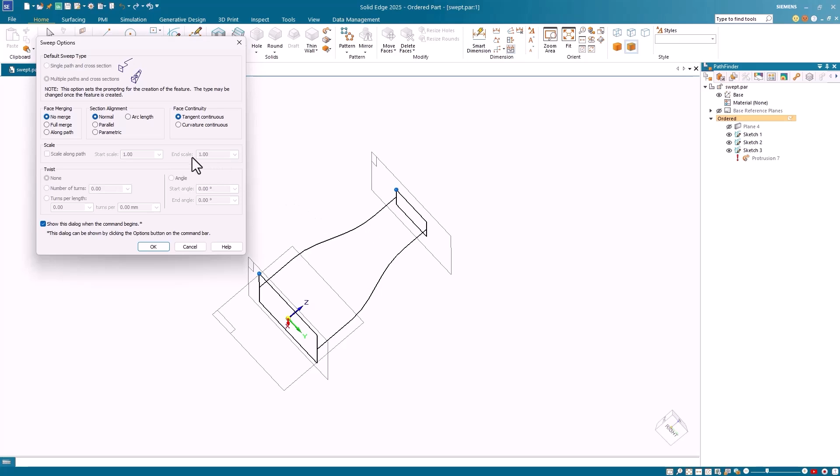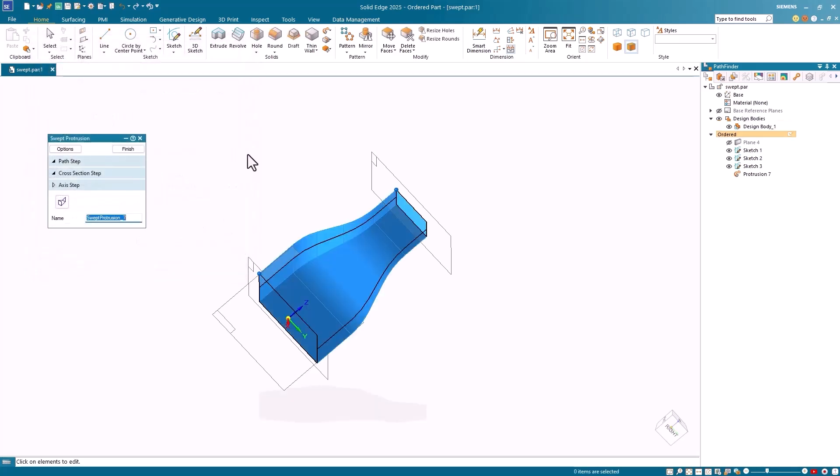However, if I select the Parallel Alignment option and click OK, notice that we now have a successful swept protrusion.